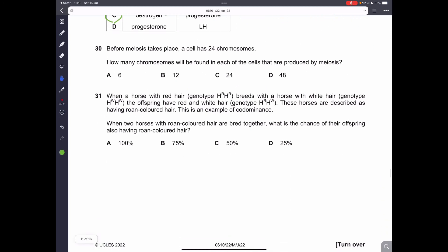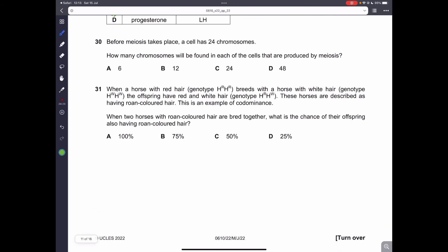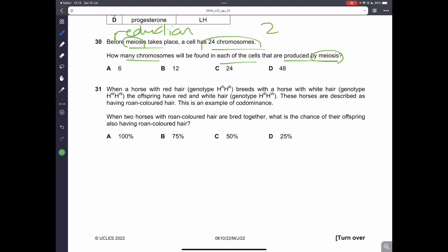Question 30. Before meiosis takes place, a cell has 24 chromosomes. How many chromosomes will be found in each cell produced by meiosis? Meiosis is a reduction division — it reduces the number of chromosomes by half, which is 12. B is the correct answer.